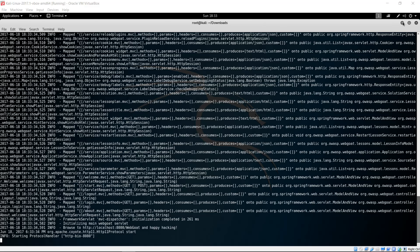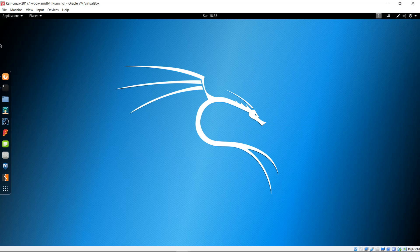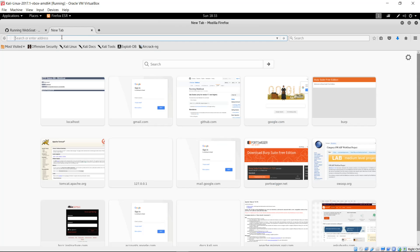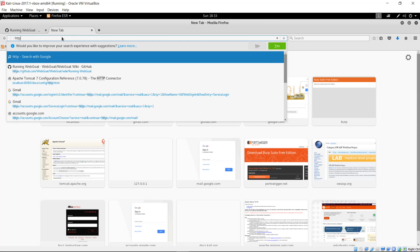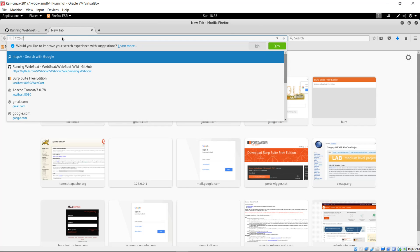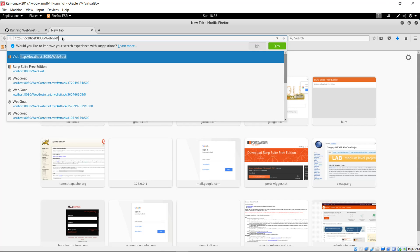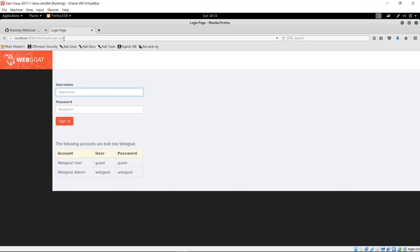Let's make sure that it is running properly. Type in http://localhost:8080/webgoat. Here's the login page, which means that it's working properly.